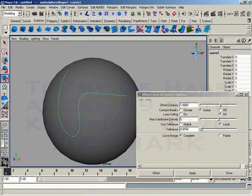Again, we have max subdivision density to control how much each span of the curve can be subdivided as we create our copy. And we have our tolerance.